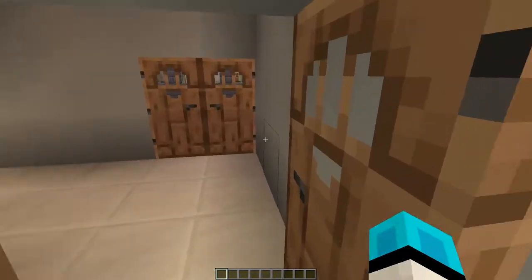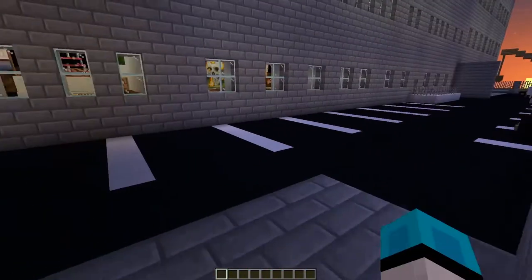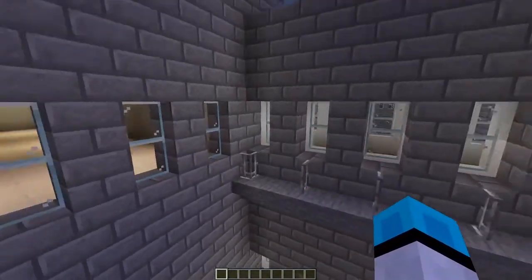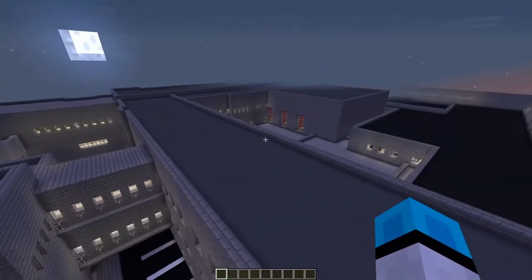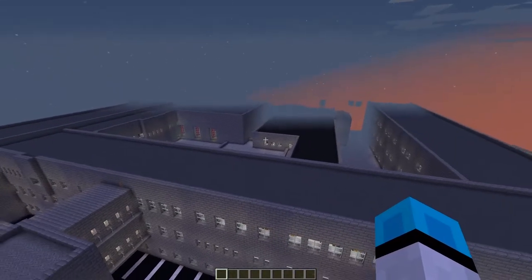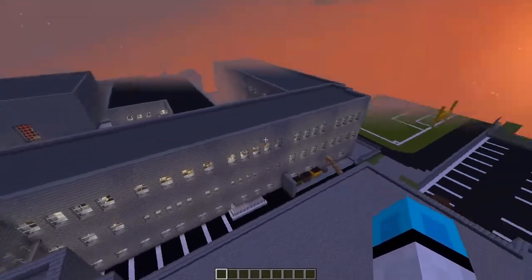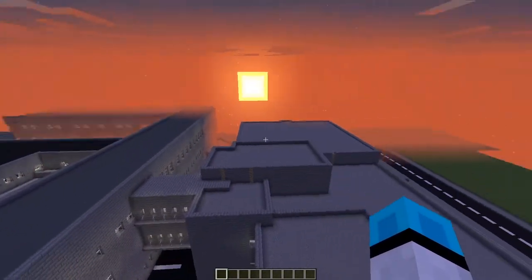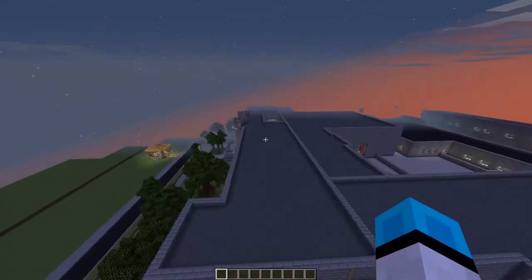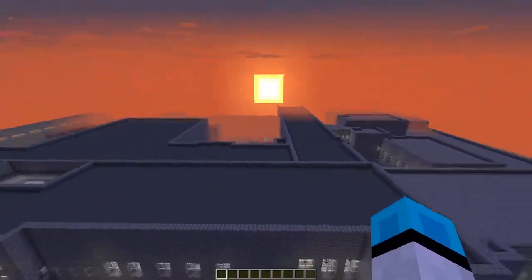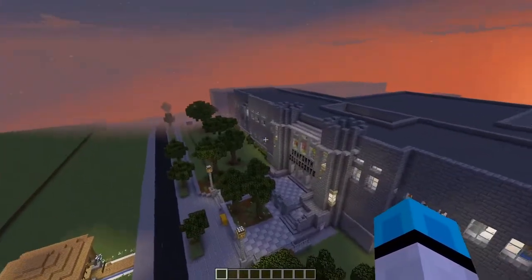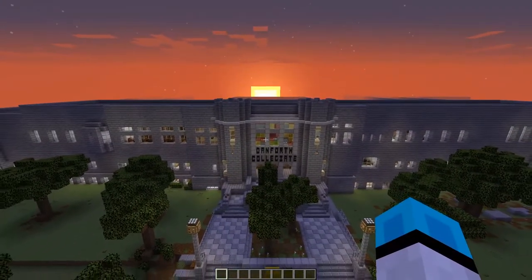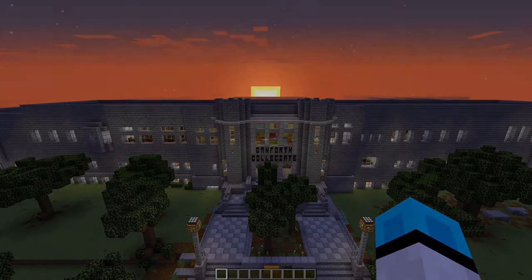That's about it for the tour. I'll just fly up and show you an overview of the school — as you can see, our school is very, very big. Feel free to download the map in the description and explore for yourself. I hope all you guys have a great time in the upcoming year — have a good one everyone!